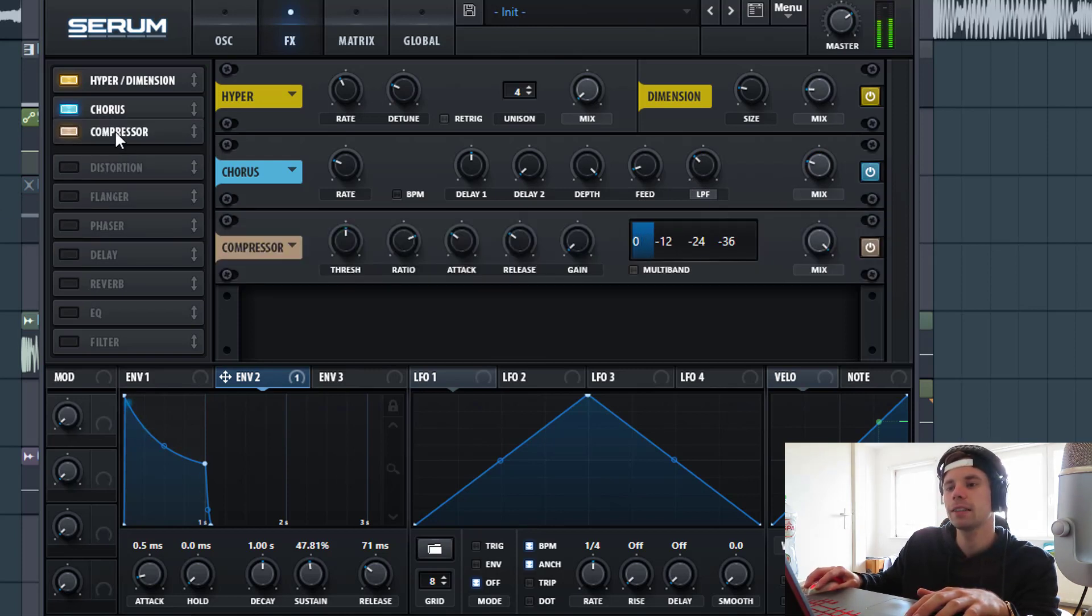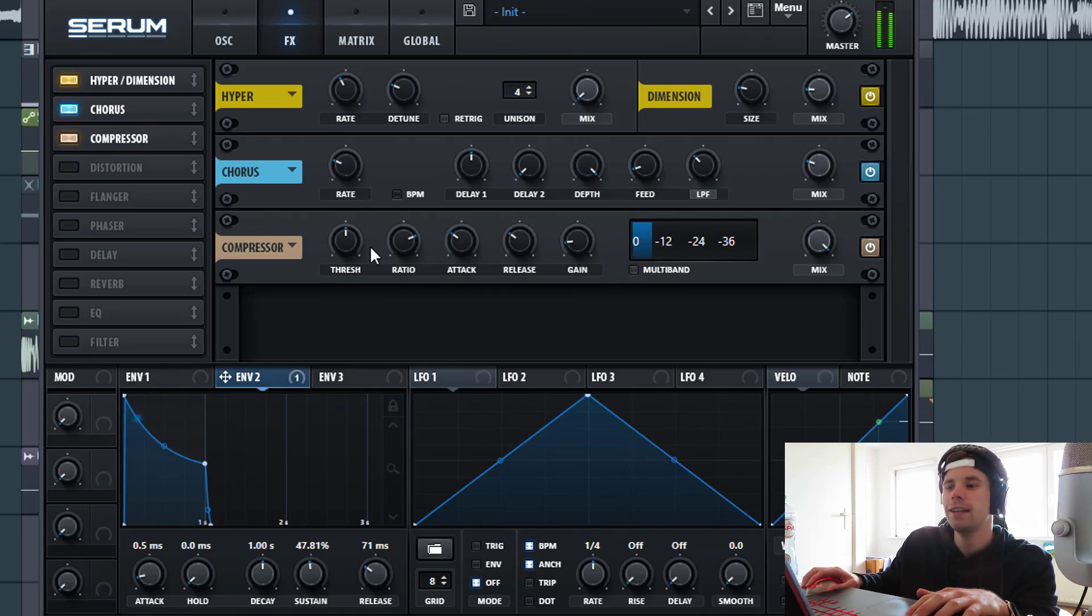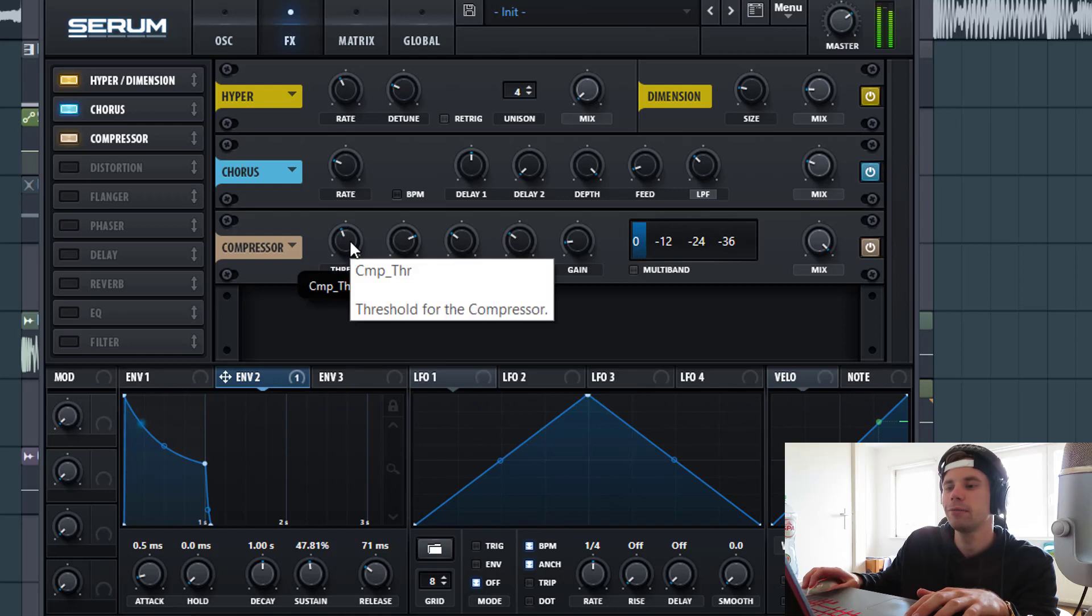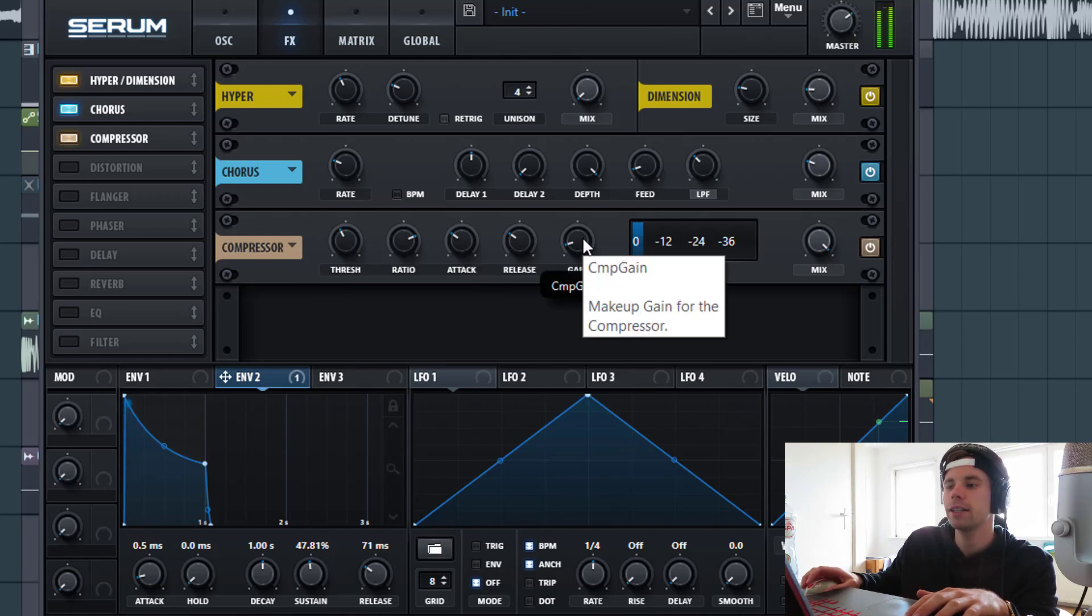Now we're gonna compress it, just to control the bass line a little bit more. We're gonna put up the gain a little bit and drag the threshold just a little bit back. It's a bit too much gain right now. So lower down.